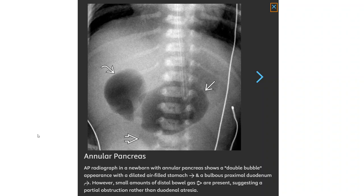This is an AP radiograph in a newborn with annular pancreas, showing a double bubble appearance with a distal air-fluid level — stomach and a bubble in the proximal duodenum. However, small amounts of distal bowel gas are present, suggesting a partial obstruction rather than complete duodenal atresia.